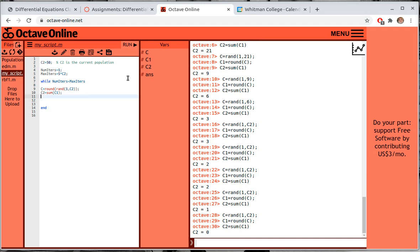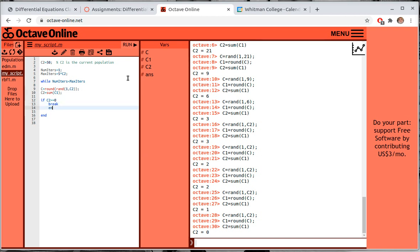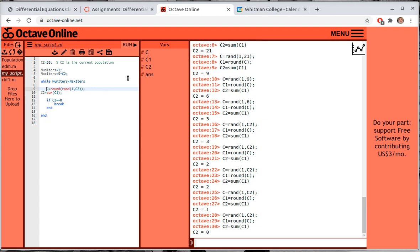If c2 is equal to zero I want to get out of the loop, and in MATLAB/Octave you can just say 'break'. I should be indenting everything inside the loop. Outside of that break condition, the population is bigger than zero so we continue. I'll set the number of iterations to be number of iterations plus one, and also keep track of the current population in a population vector indexed by number of iterations.